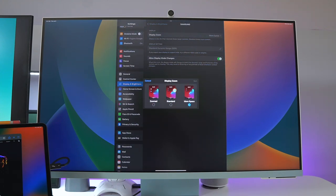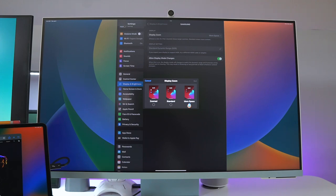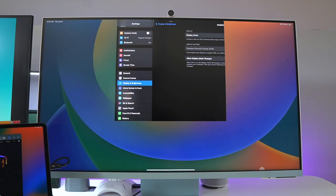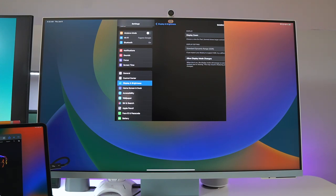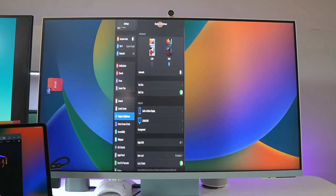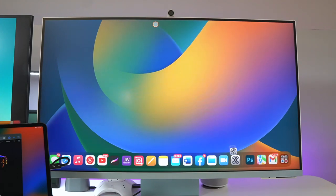Then you have the display zoom. One thing I really liked about this is you have zoomed, standard, and more space. Right now I have mine on more space because I like the minimalistic look. But if you do zoomed, let's see how these apps look. We're going to do zoomed, it's going to do its thing, and hit that.